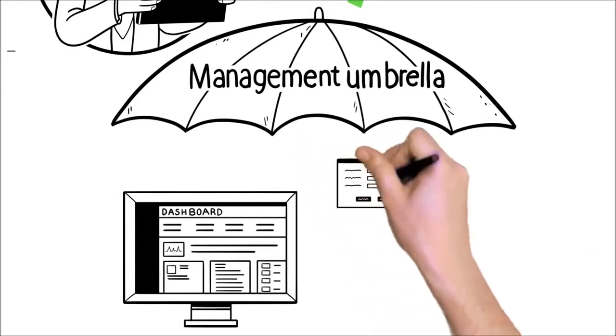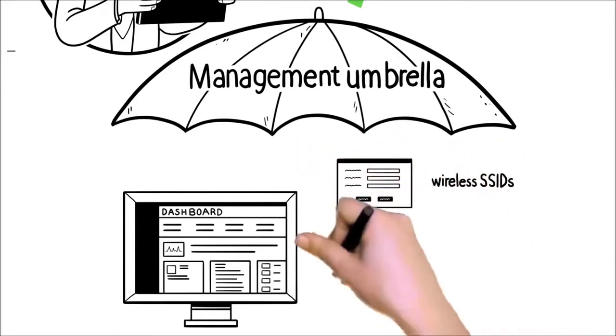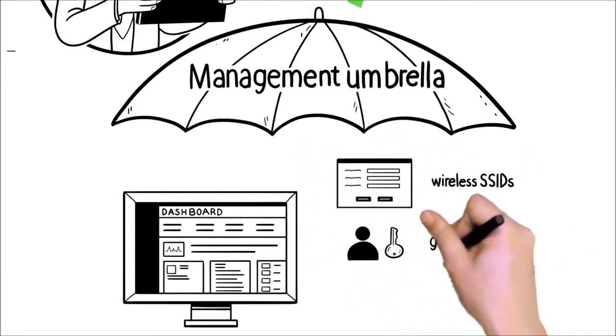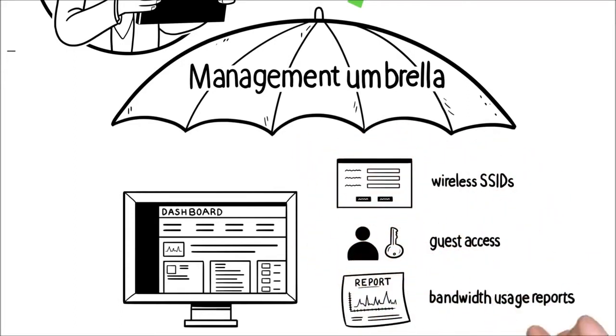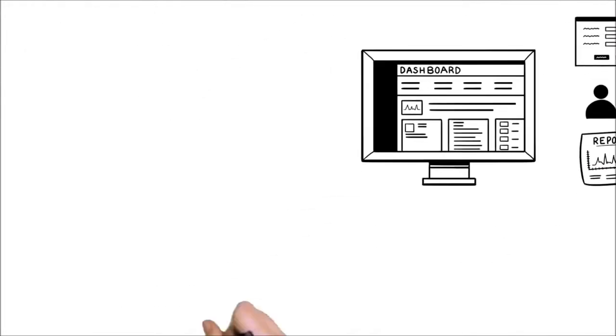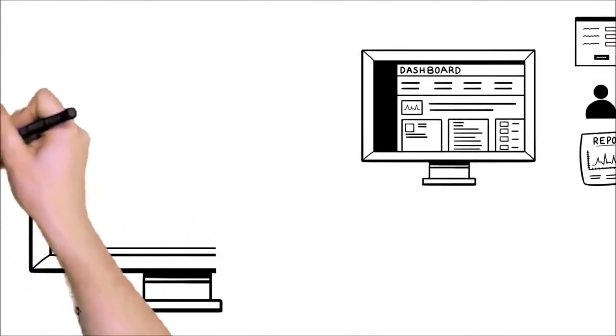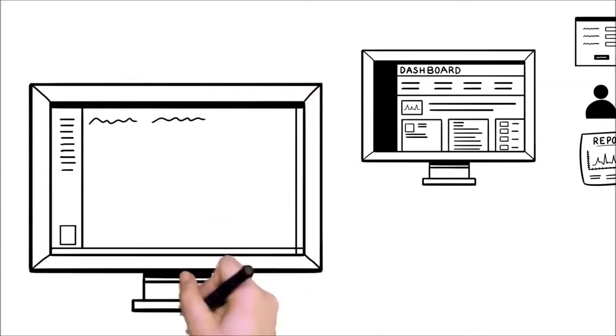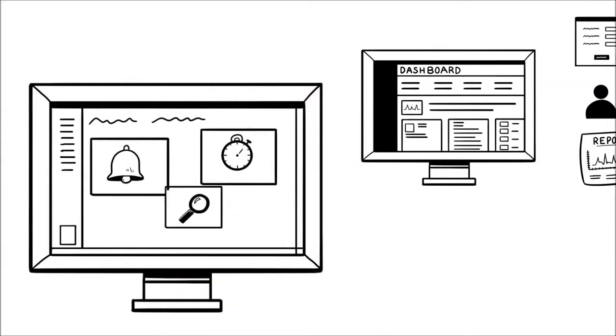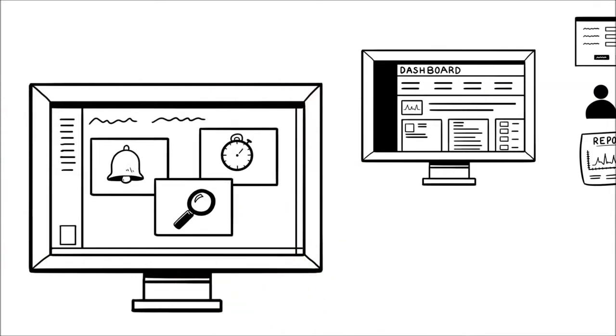Manage wireless SSIDs, control guest access on your network, and run bandwidth usage reports with a few clicks. Achieve full visibility of your network with real-time alerts that keep you in total control from day one.